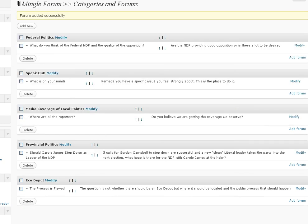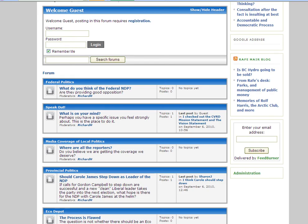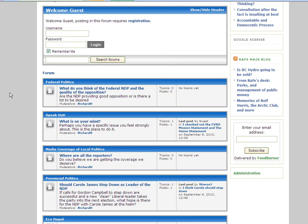Now if I go back to the forum page on the WordPress site and I refresh my screen, there it is: what do you think of the federal NDP? Are they providing good opposition? Which is the one that I just deleted and here's the new one that I just put in. It's that easy. Bob's your uncle.